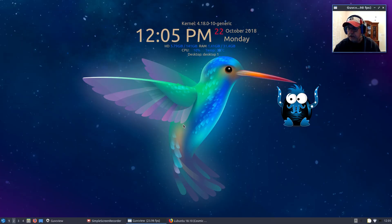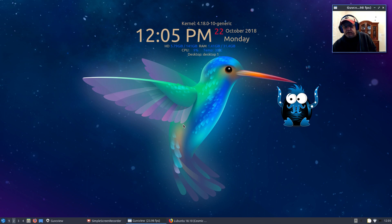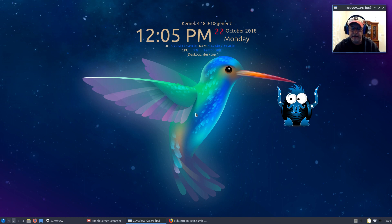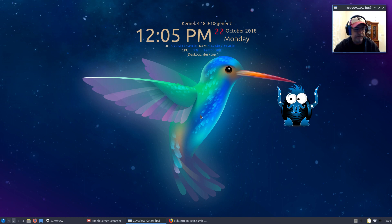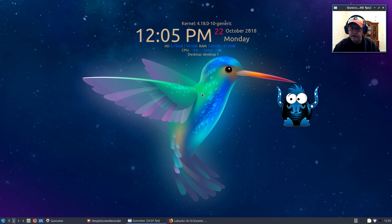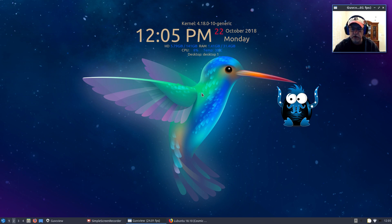Welcome back guys. Today I thought I'd take a more in-depth look at the new Lubuntu 18.10. As you know, Lubuntu 18.10 is the first one to use the LXQT desktop. I'm a big fan of LXDE, not so much LXQT, but I thought I'd install it and take a look at it.